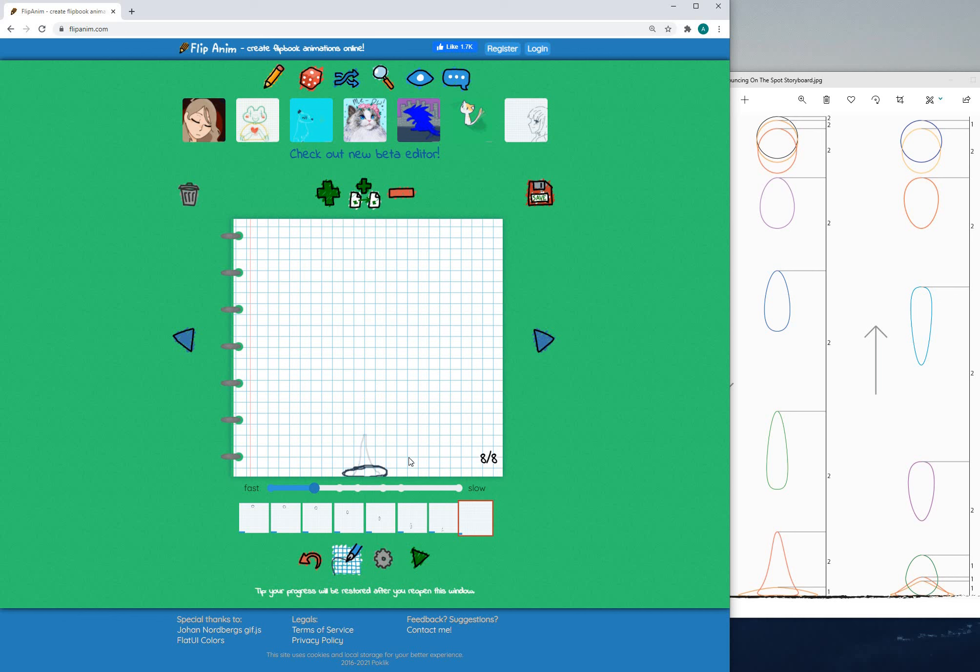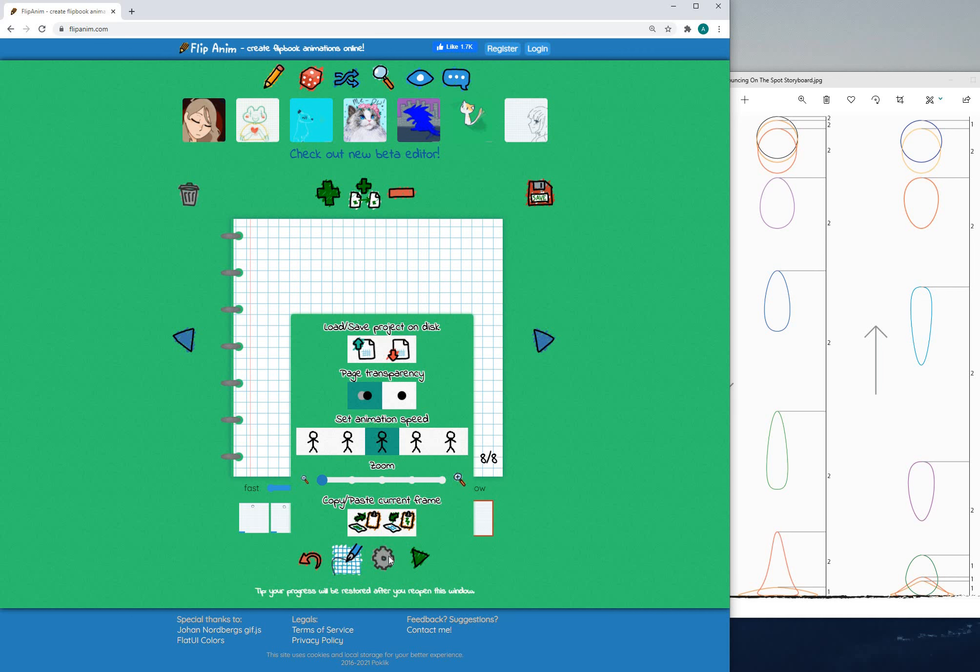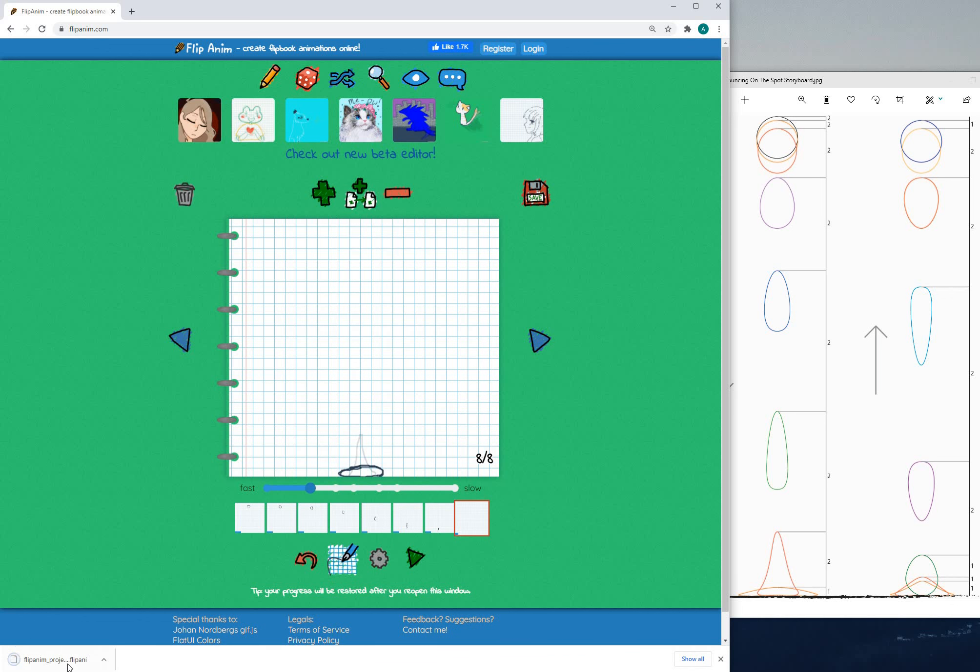Now to submit your work what you need to do is go to the settings down here, press on this icon with the red arrow and this will download the animation to your computer.